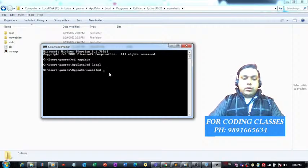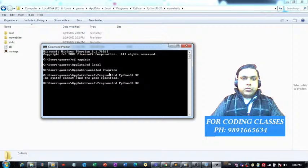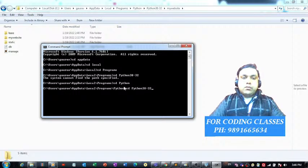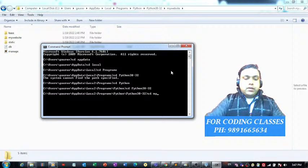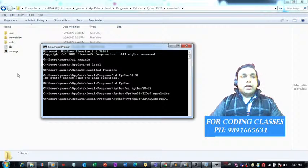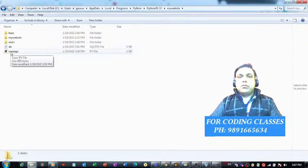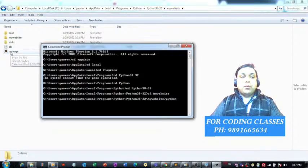Then CD into the Programs folder, then into the Python folder, and then into Python 3832. After that, CD into the 'my_website' folder. Now we are inside this folder. To run the project, fire the command 'python manage.py' — manage.py is the main Python file that controls the entire project.